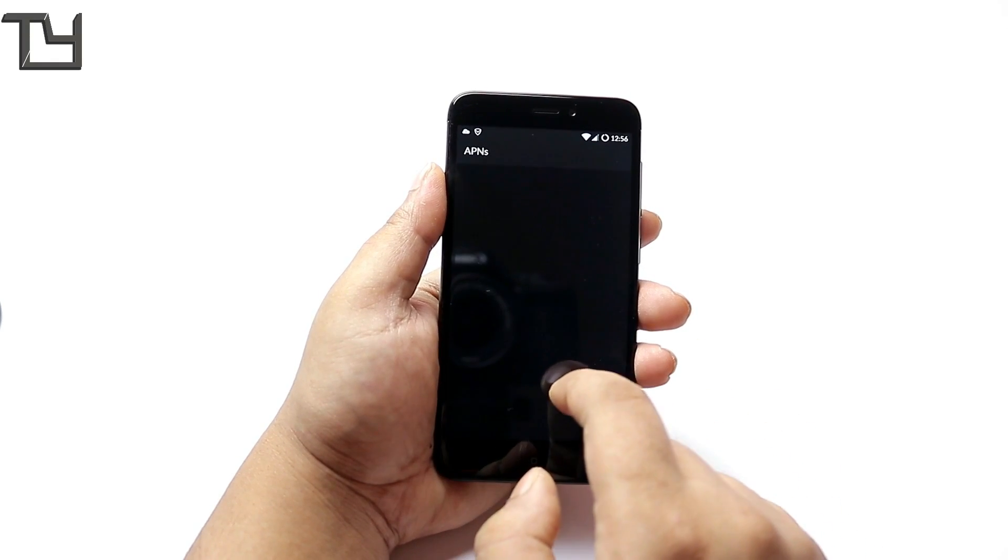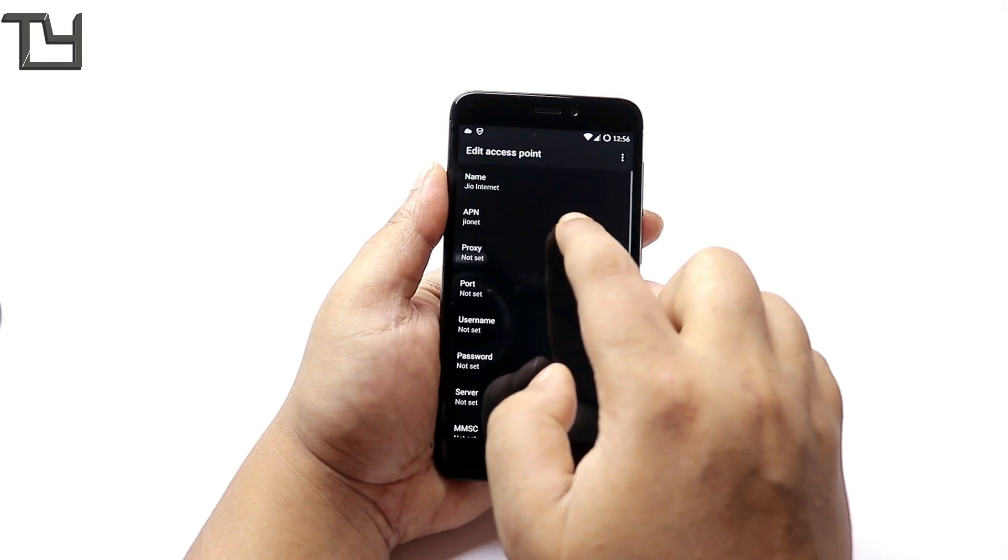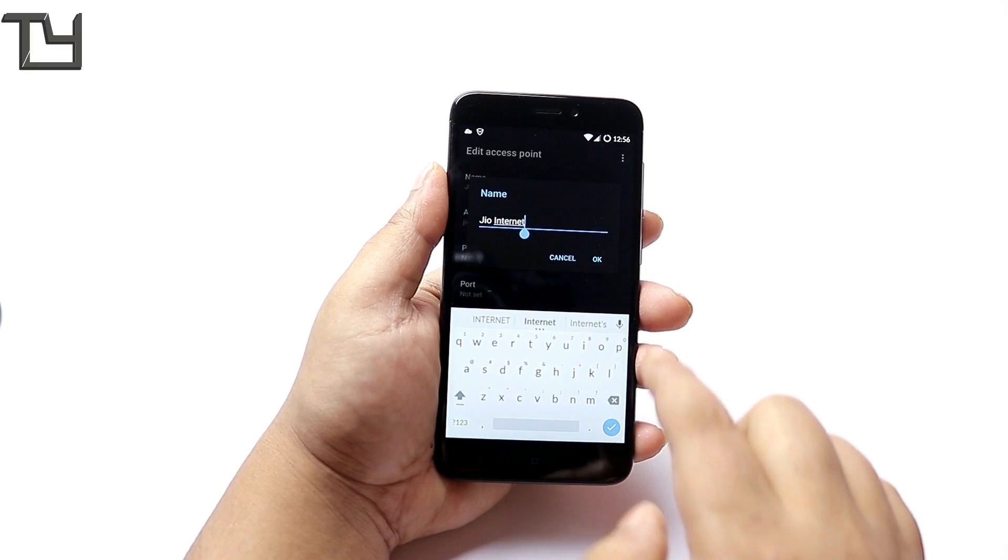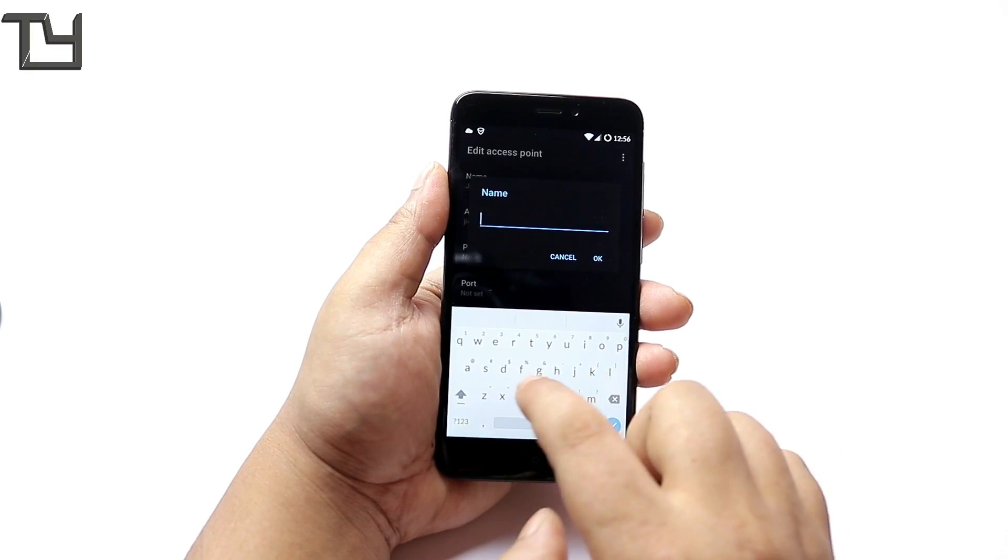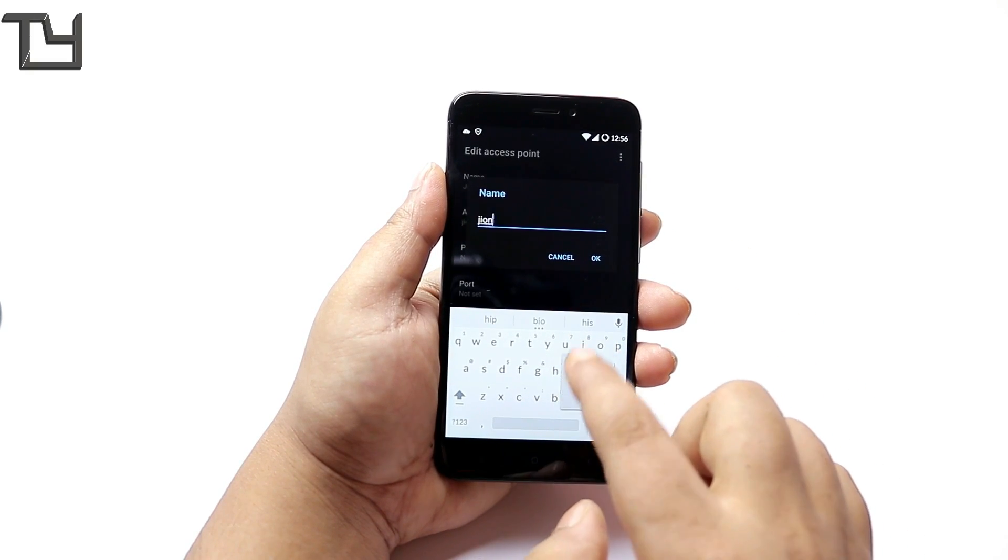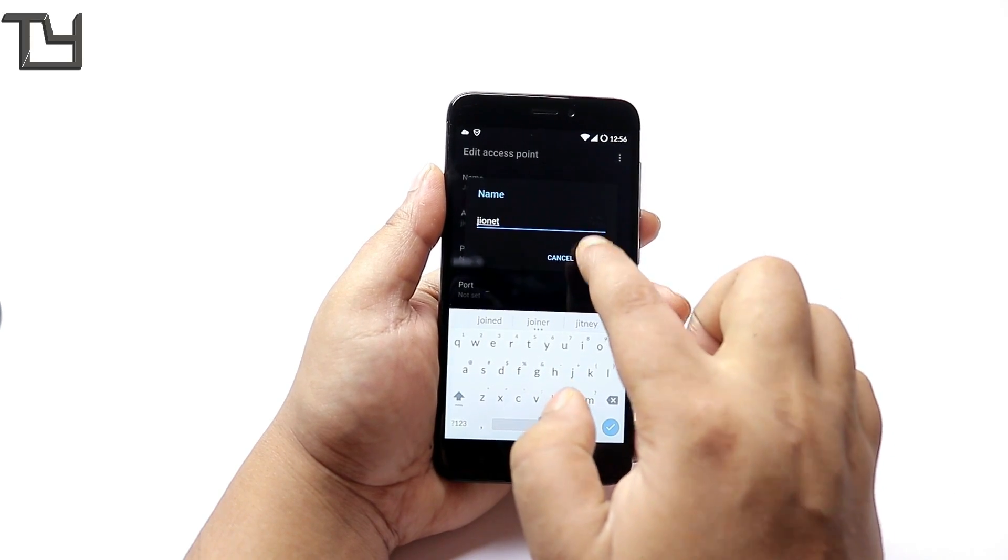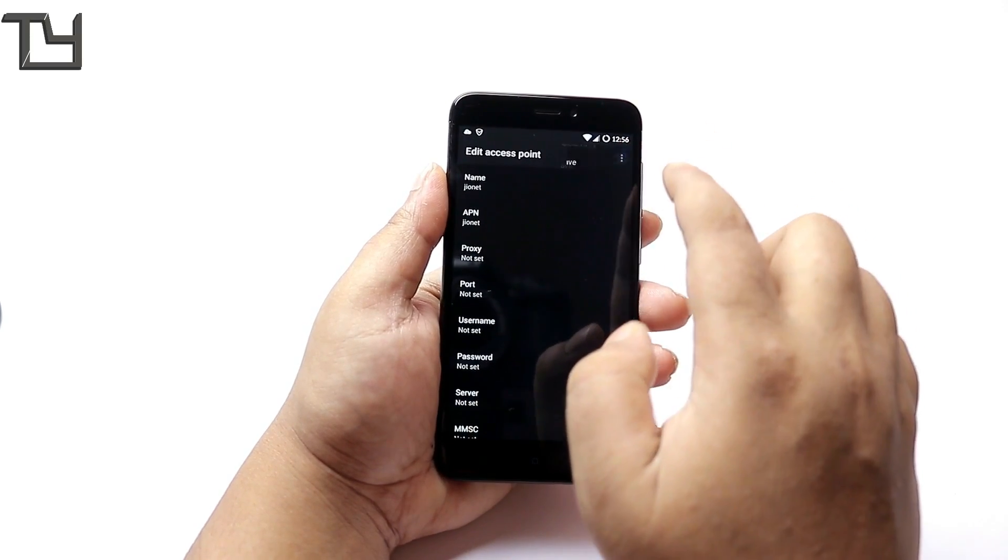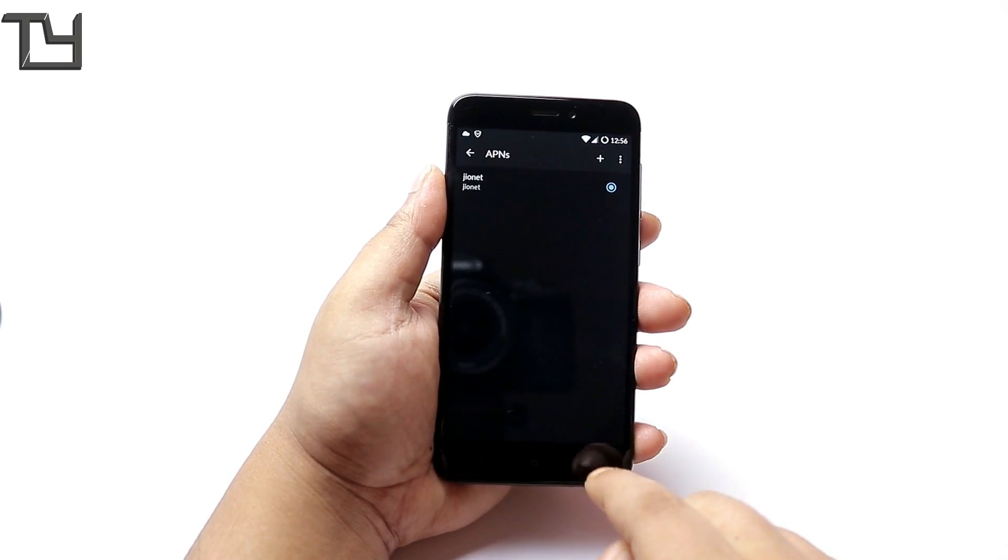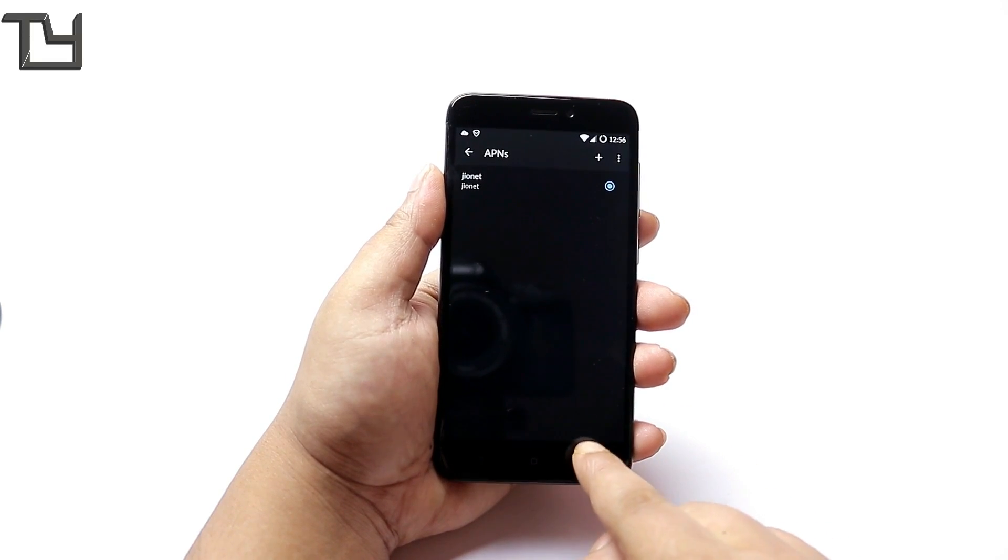You can see that there is no VoLTE option. I do believe that after a few builds there will be a VoLTE option at least for Indian users because a lot of people are gonna buy the Redmi 4.